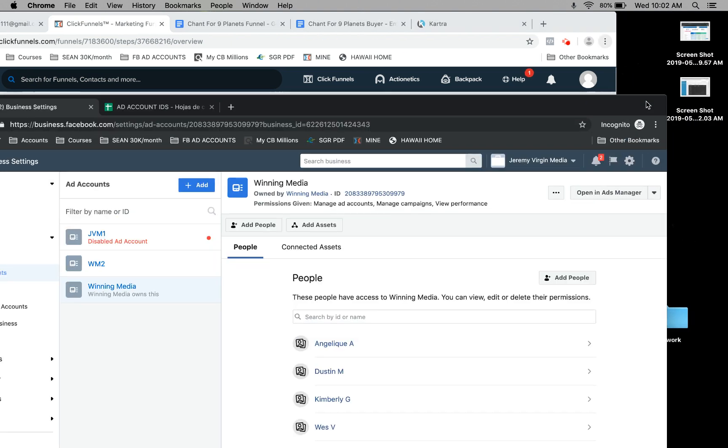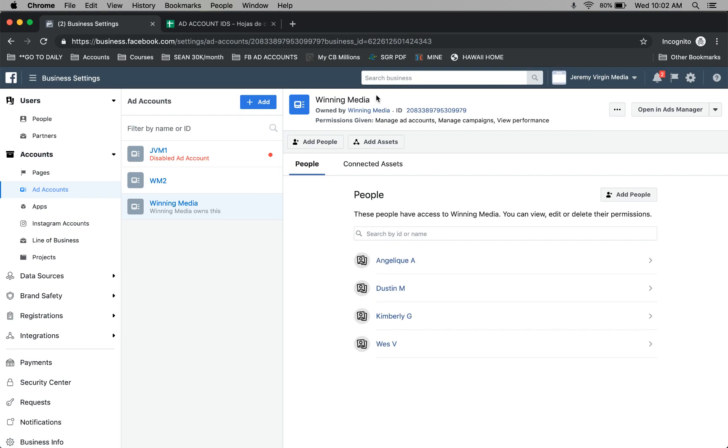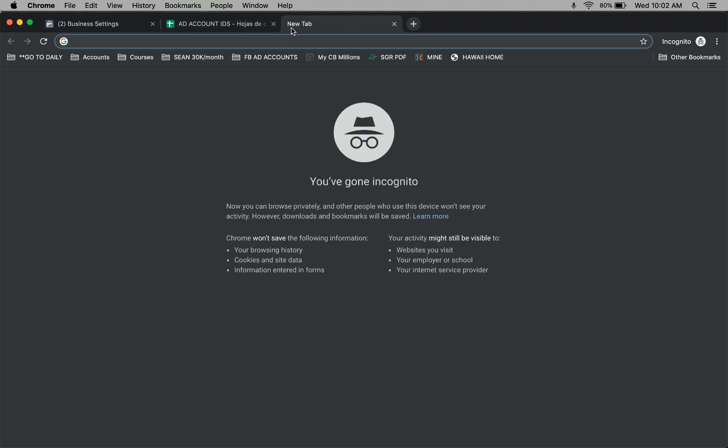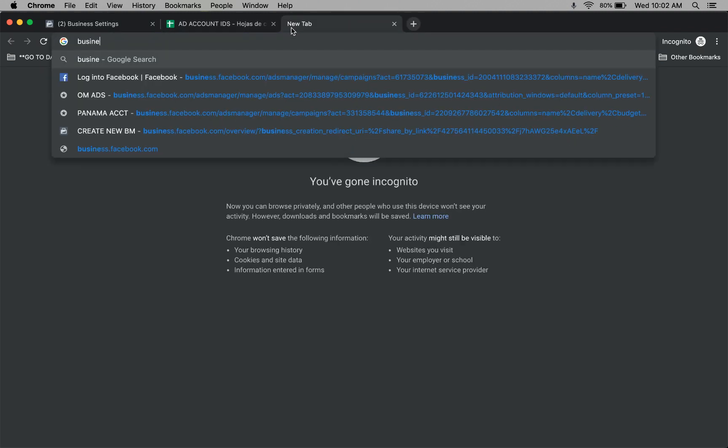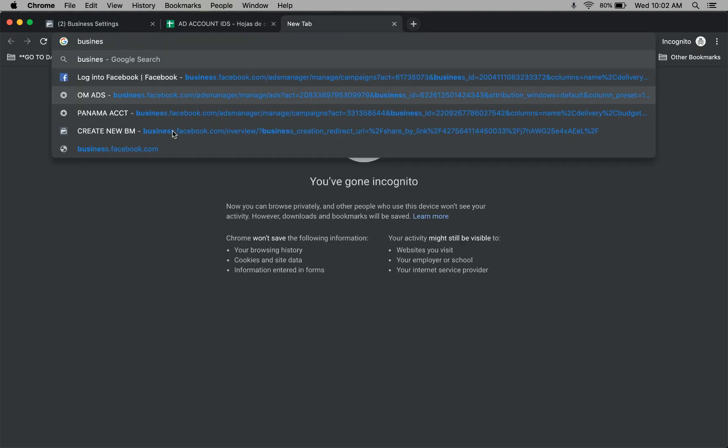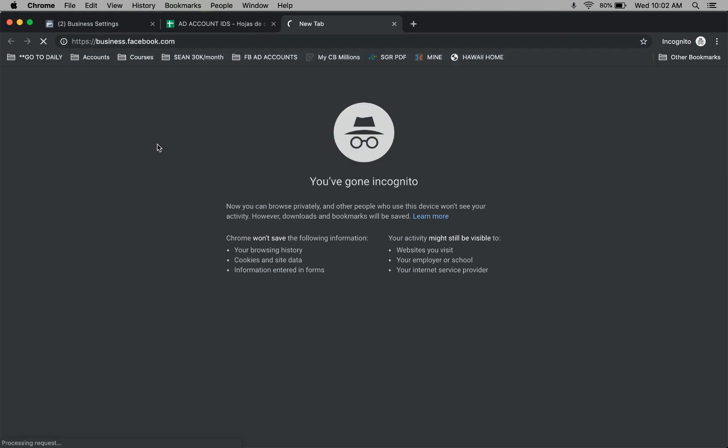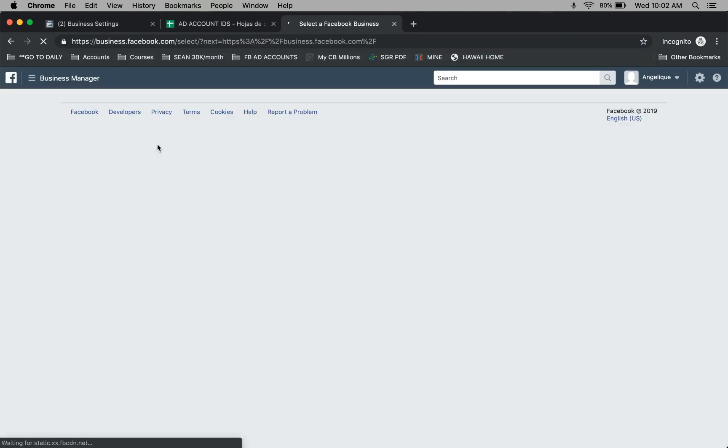This is a quick tutorial video on how to add your ad account inside of your business manager. First, go to business.facebook.com.